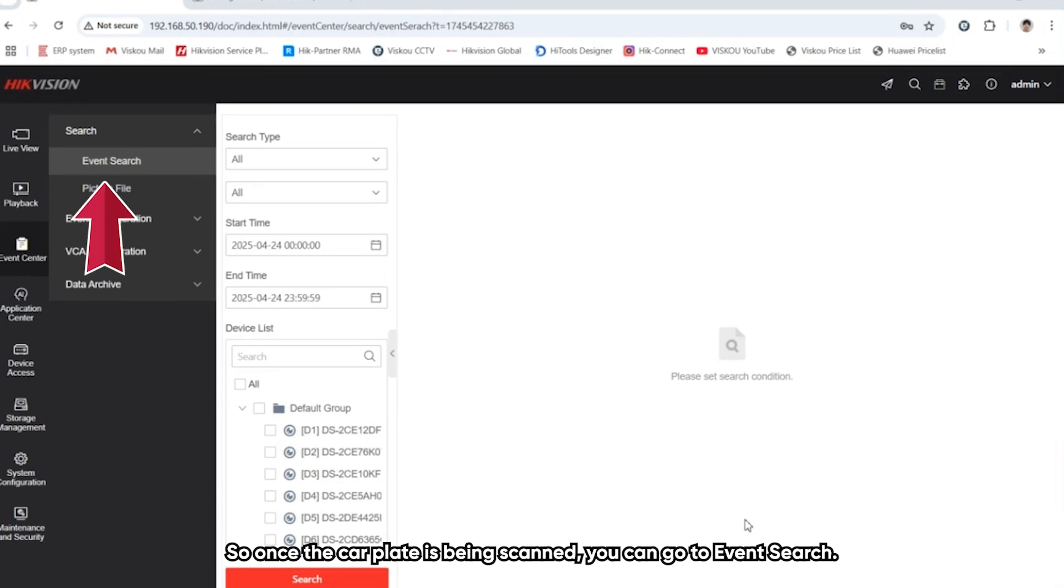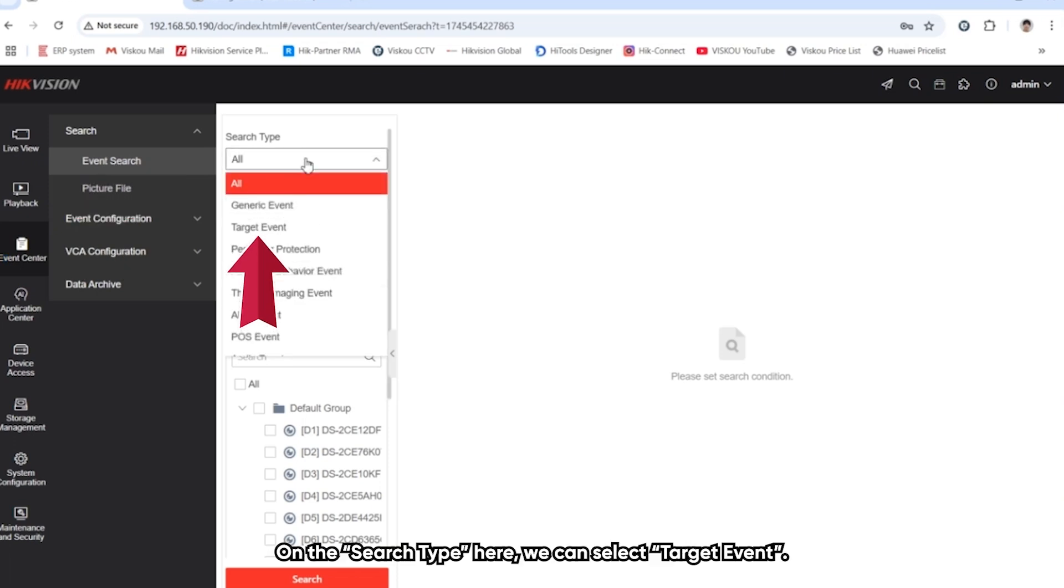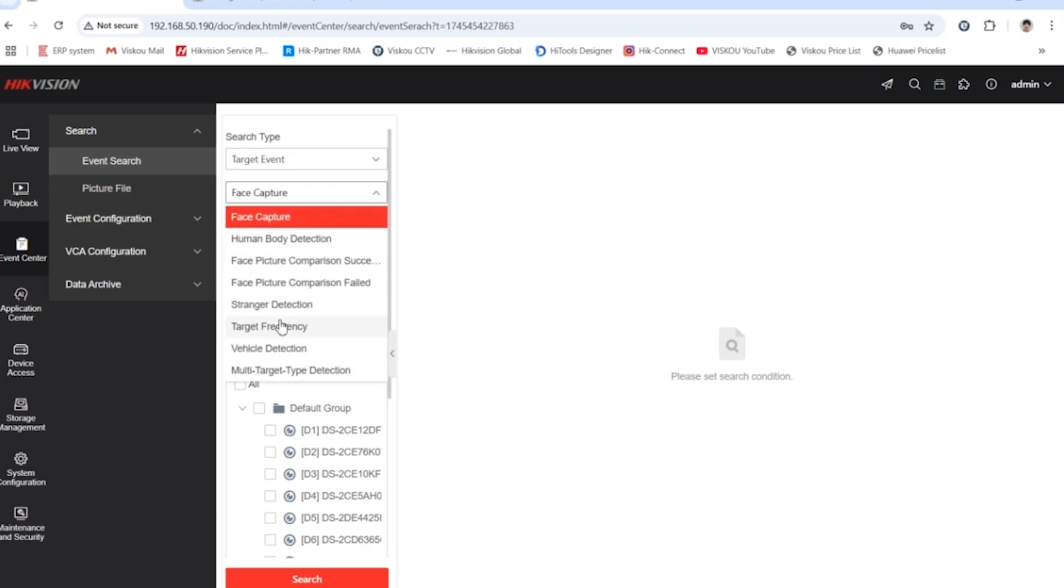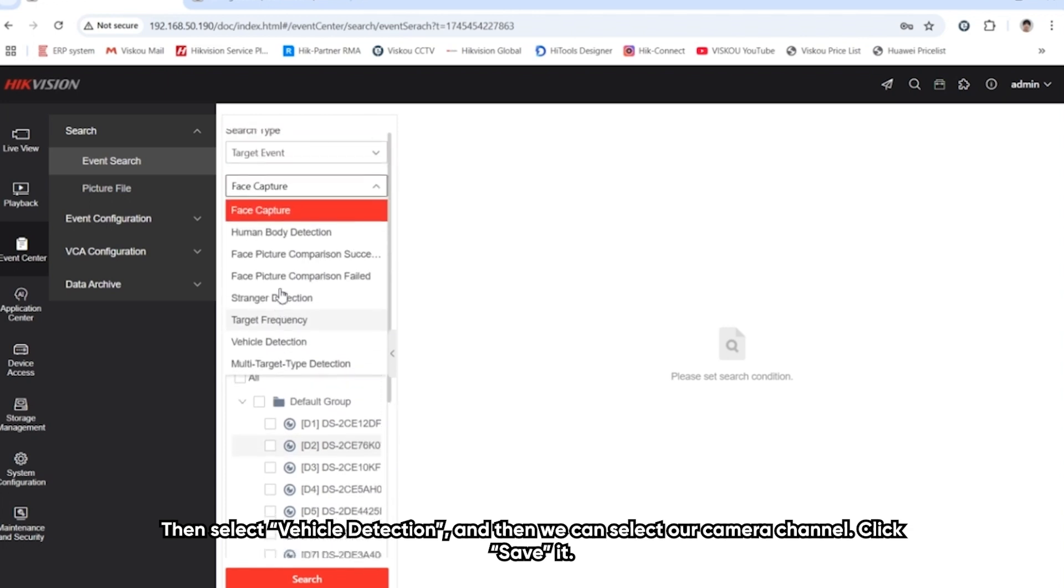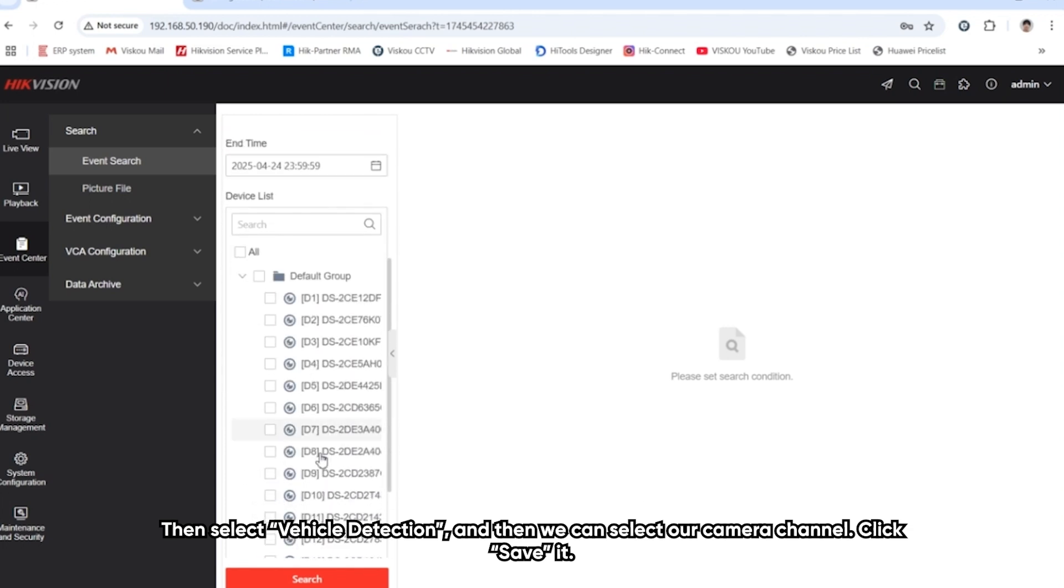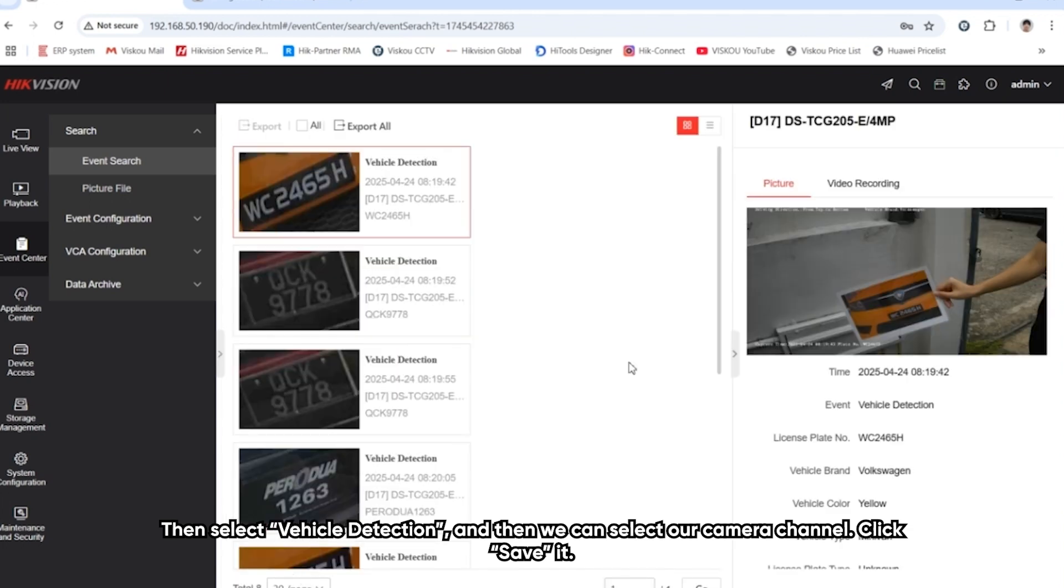Once the car plate is scanned in front of the camera, we can go to the event center, event search. From search type here, we can select target event, and then we select the vehicle detection. Then we can select our camera channel and search it.